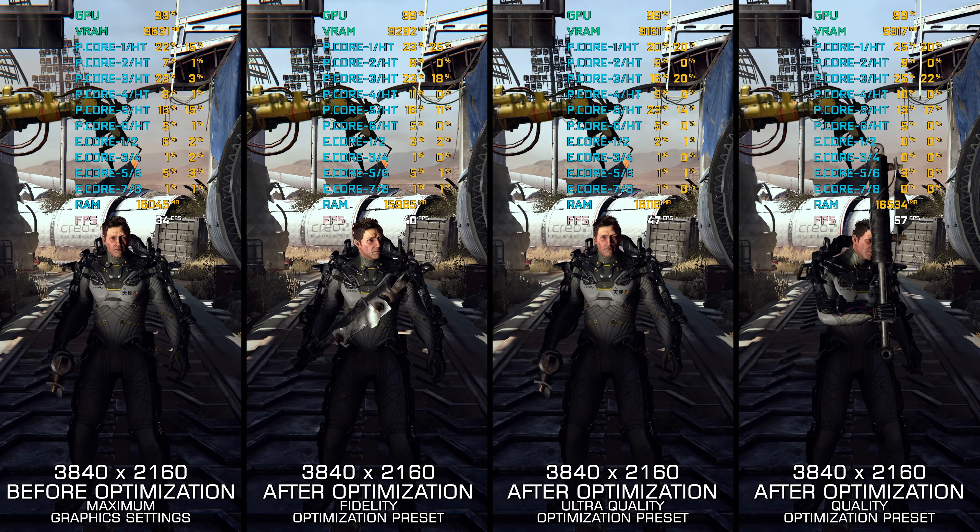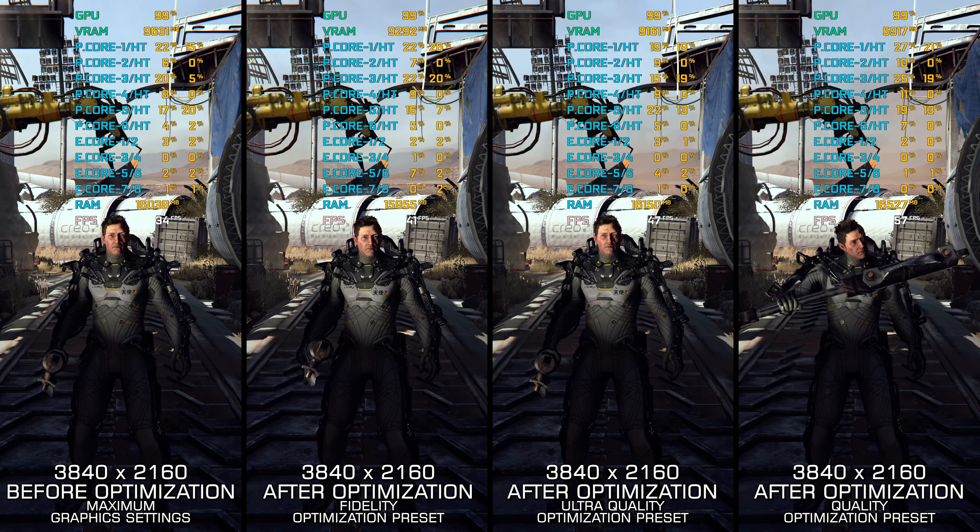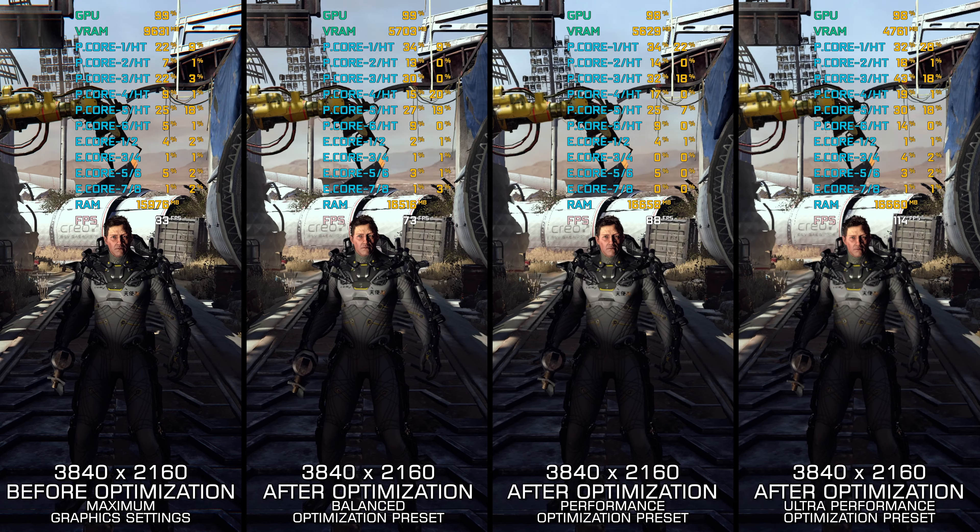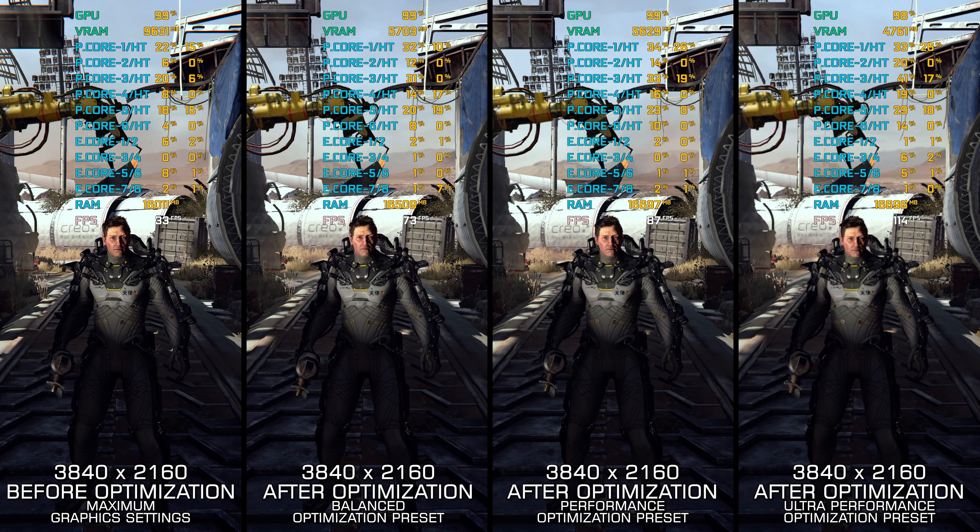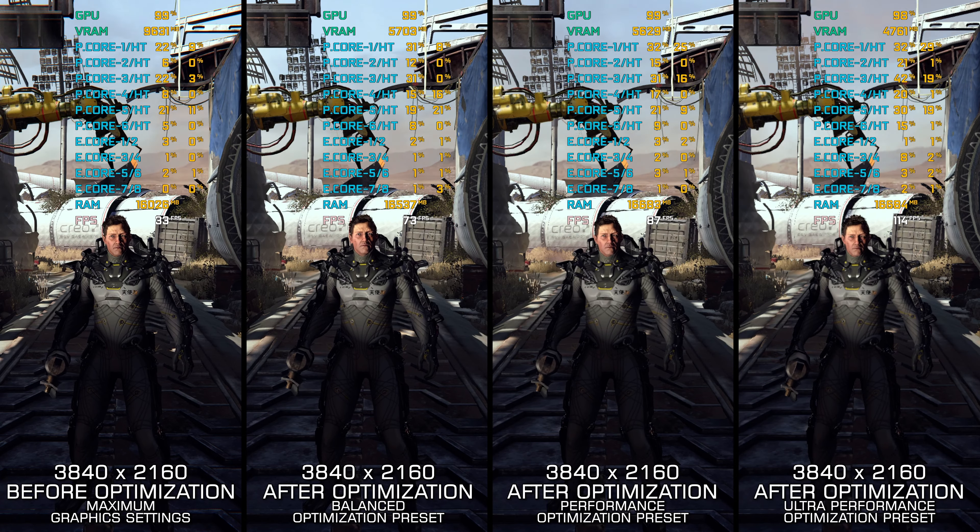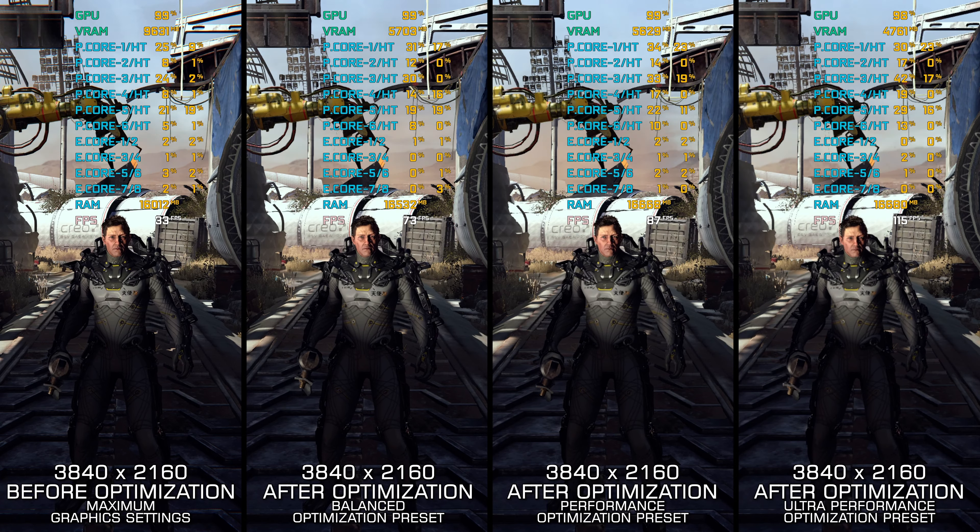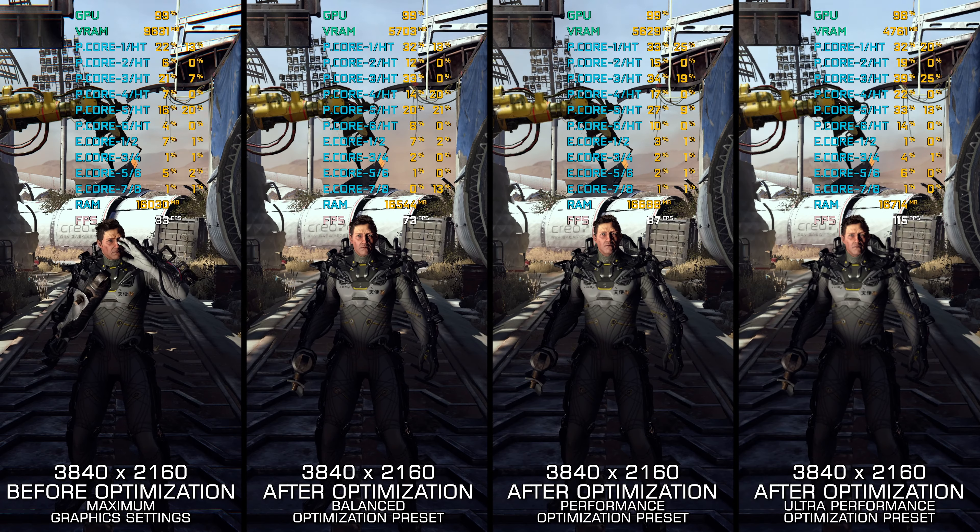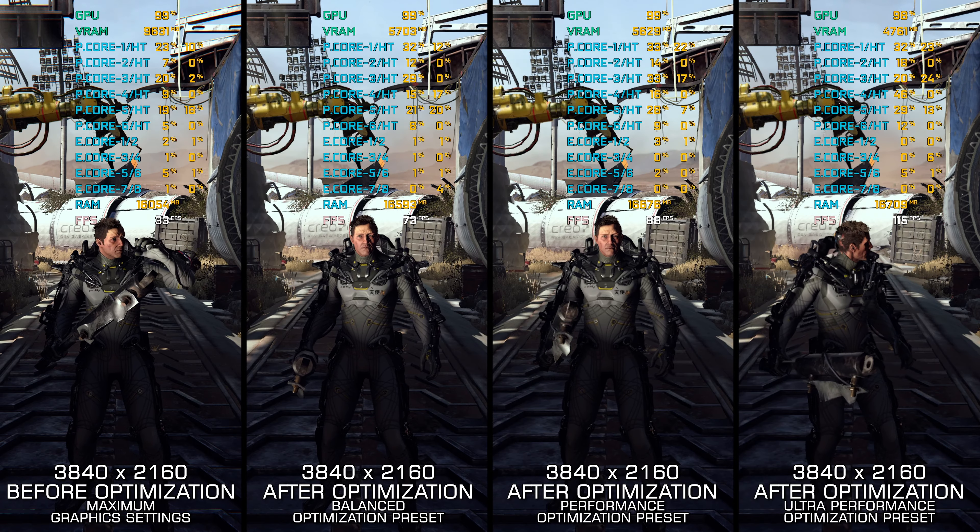For those who enjoy these challenging games, here are my optimized PC settings to go with the sheer will to master such a game, so you can do it with a smoother gameplay experience on your PC.